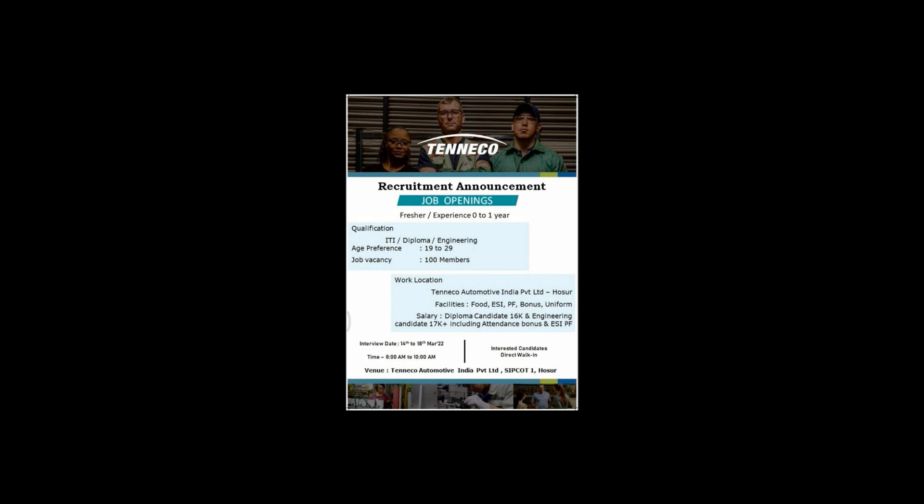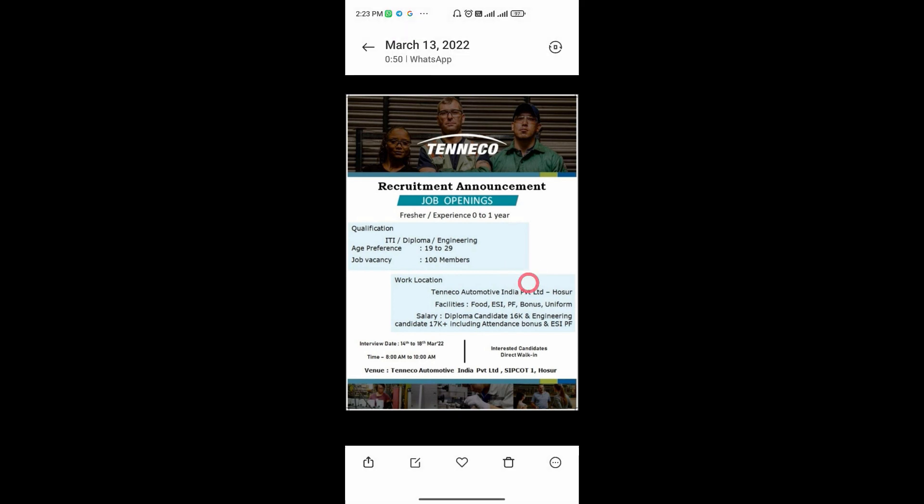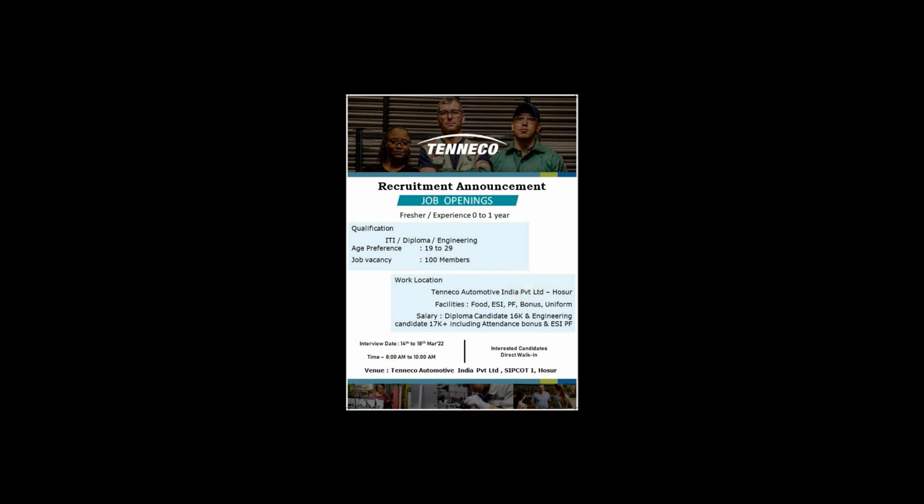We can check the age limit. Then, we can see the number of vacancies. There are 100 vacancies available.